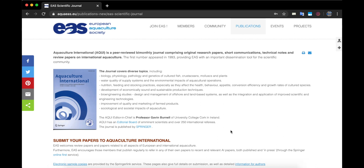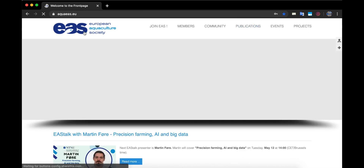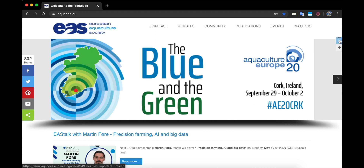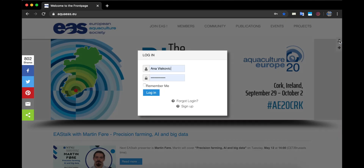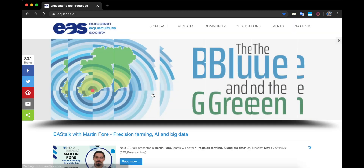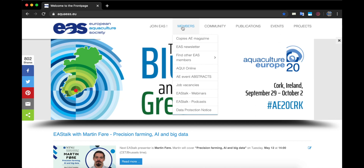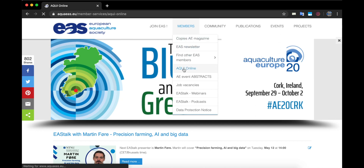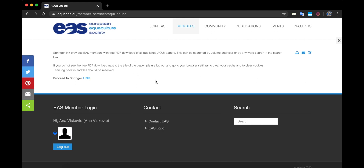First, you have to go to the aquaeas.eu website. Once you are there you have to click on this icon, type your login information and sign in. Once you're signed in, on the top row member section you have to click on ACQUI online. Remember, you can't open this website if you are not a member of EAS or if you are not logged in. So let's go to the Springer website.